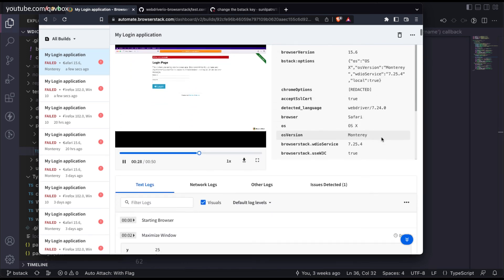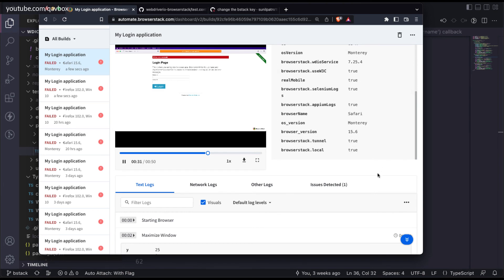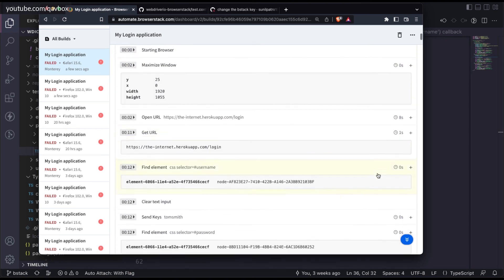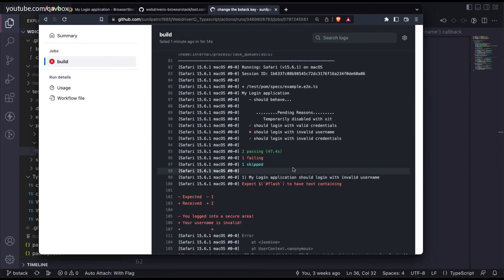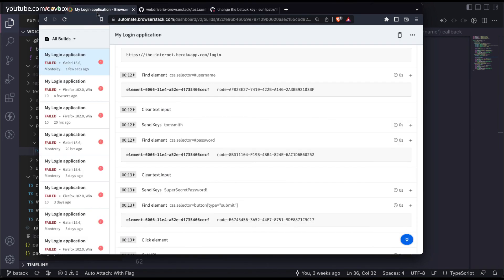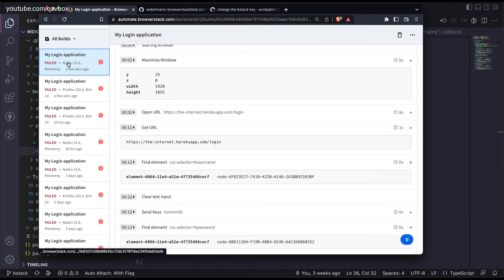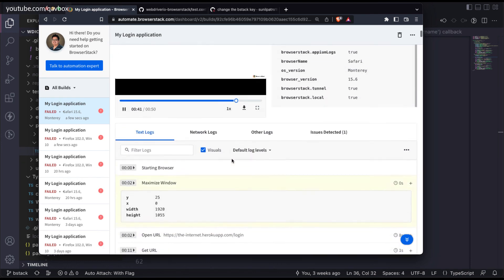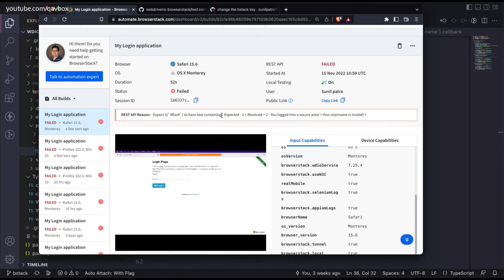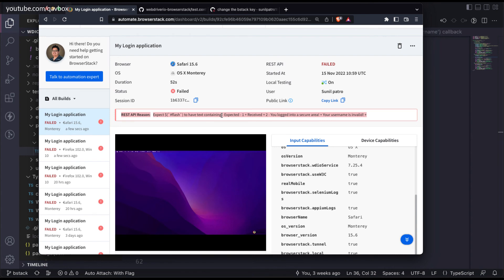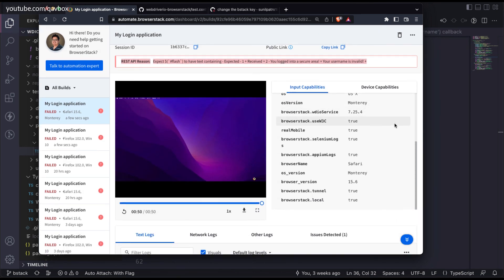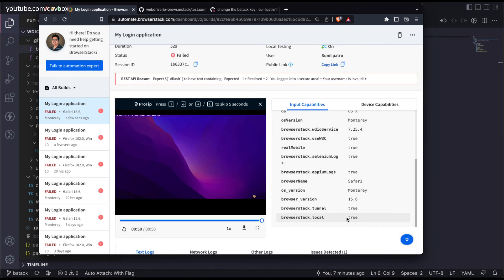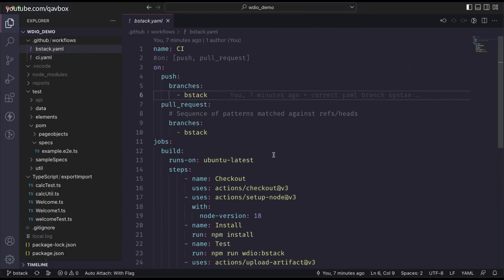One thing I've noticed with BrowserStack is that it doesn't give test-case-level results clearly. Looking here - two test cases passed, one failed, one skipped - it seems BrowserStack is taking the entire suite as failed because one test case failed. I need to dig deeper to see how to get a test-case-level report from BrowserStack.